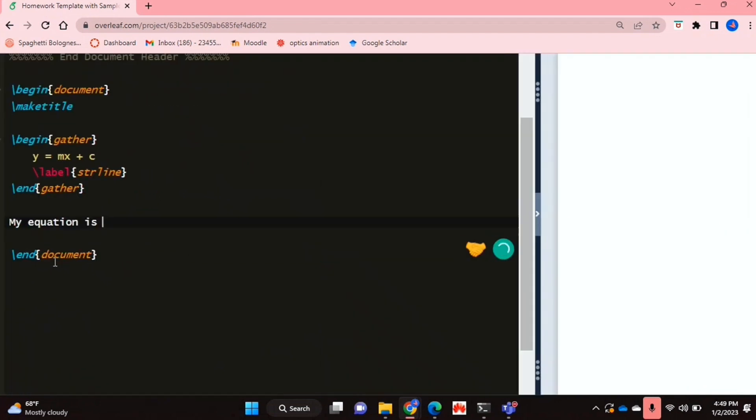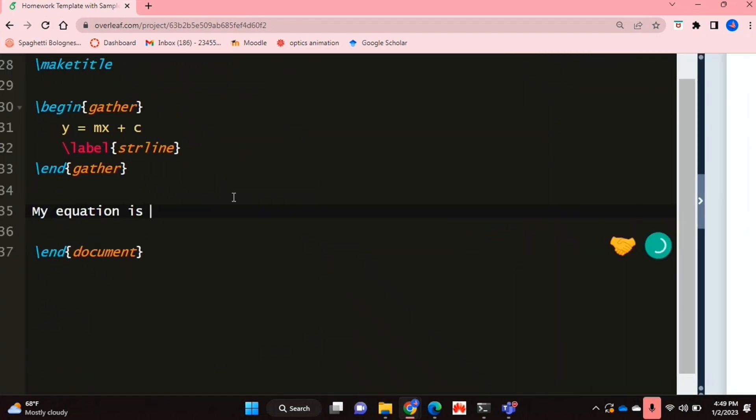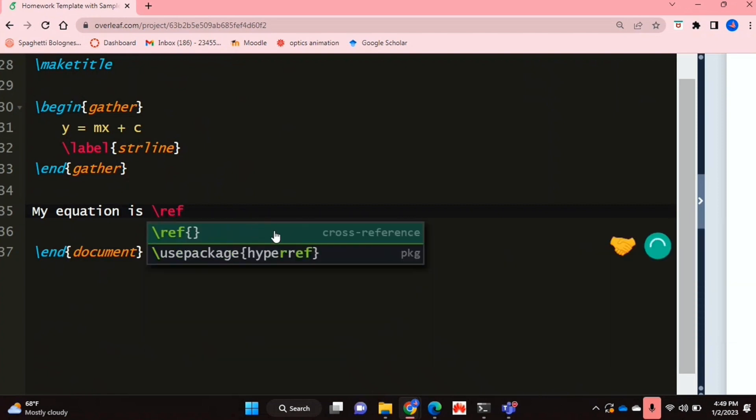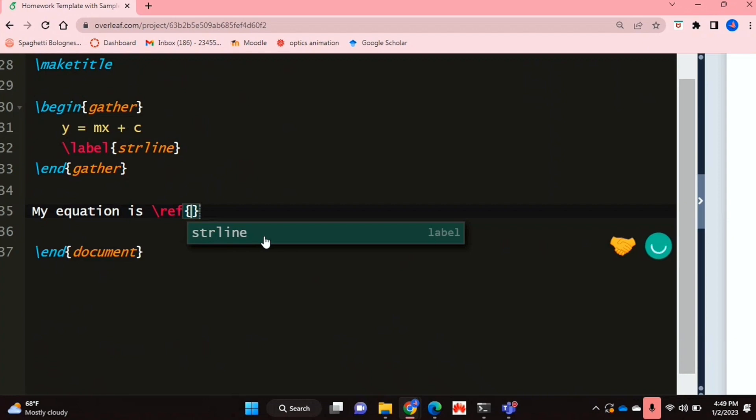And now when you want to reference it in your text, what you're going to do is wherever you want to reference it, you're going to use the ref function. So if I say backslash ref, automatically whatever labels I have will come up. The only label I have in this document right now is the label of my equation.